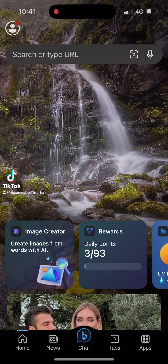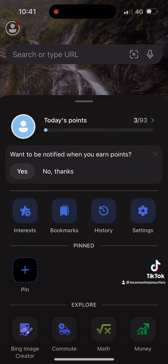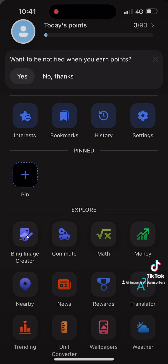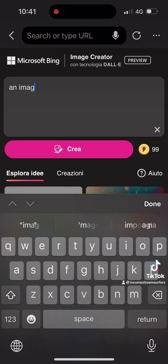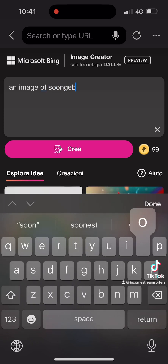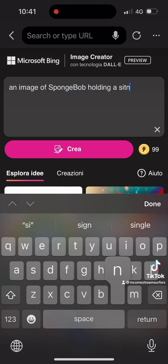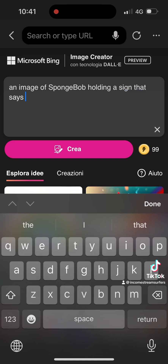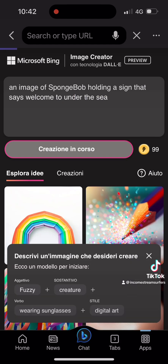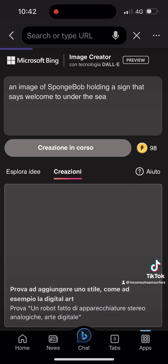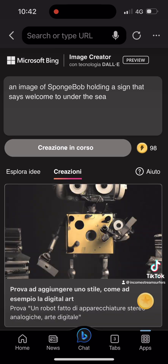In this video, I'm going to be showing you how you can get access to DALL-E 3. On the Bing app on your phone, if you open it up and do a test where you get it to write text — for example, an image of Spongebob holding a sign that says 'Welcome to Under the Sea' — if your Bing version can do it, it means that you have DALL-E 3, which is amazing.